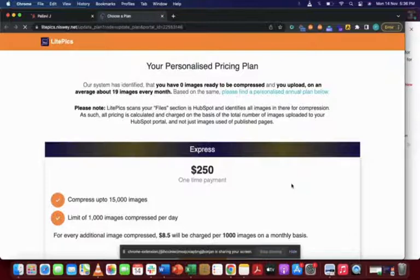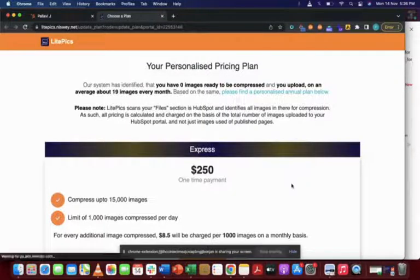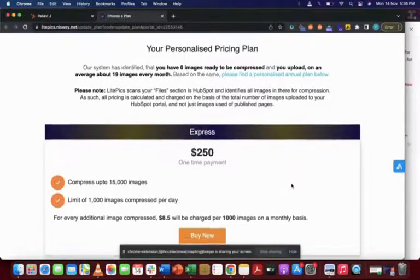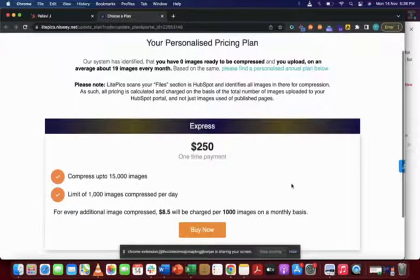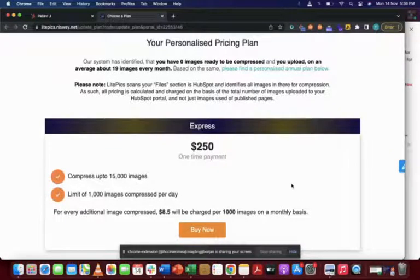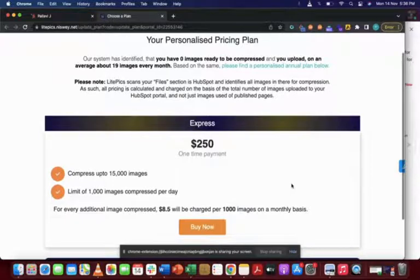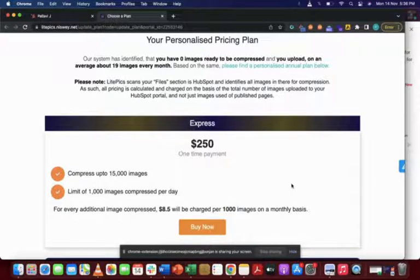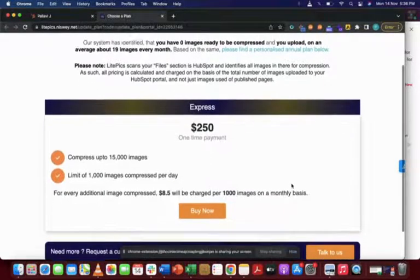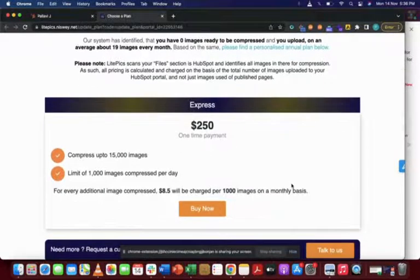and get all my images compressed in one shot, you can upgrade to an Express plan. So in order to do that, if you click on update plan, it will redirect you to the Express plan